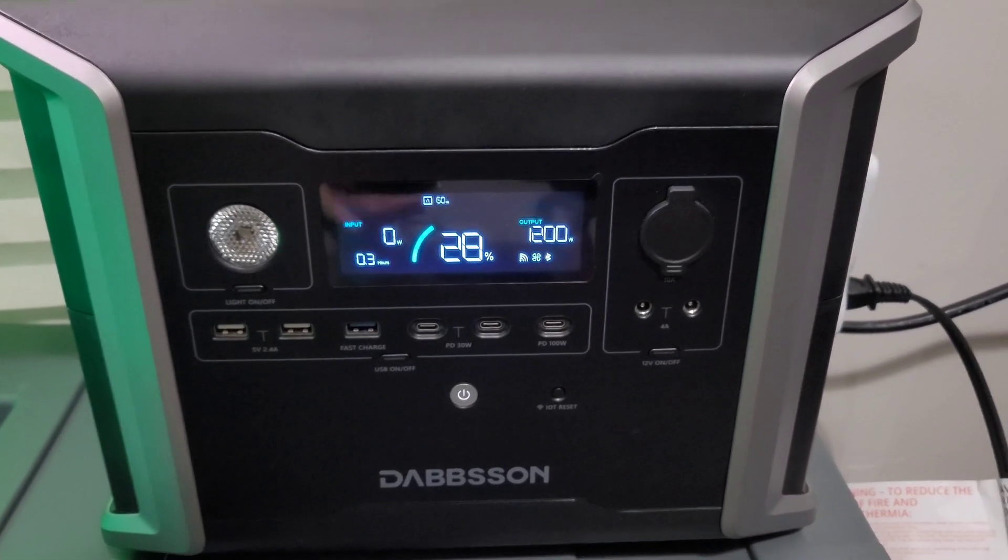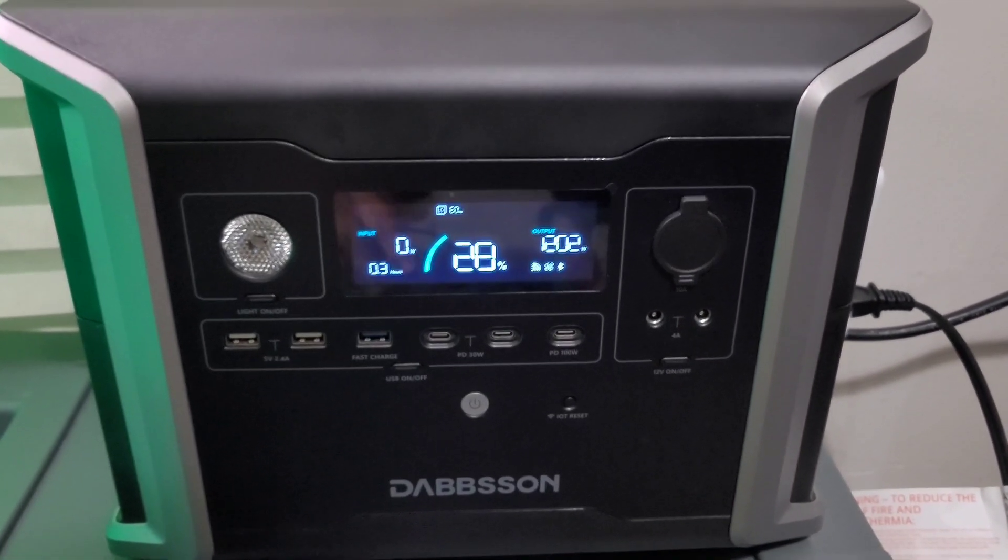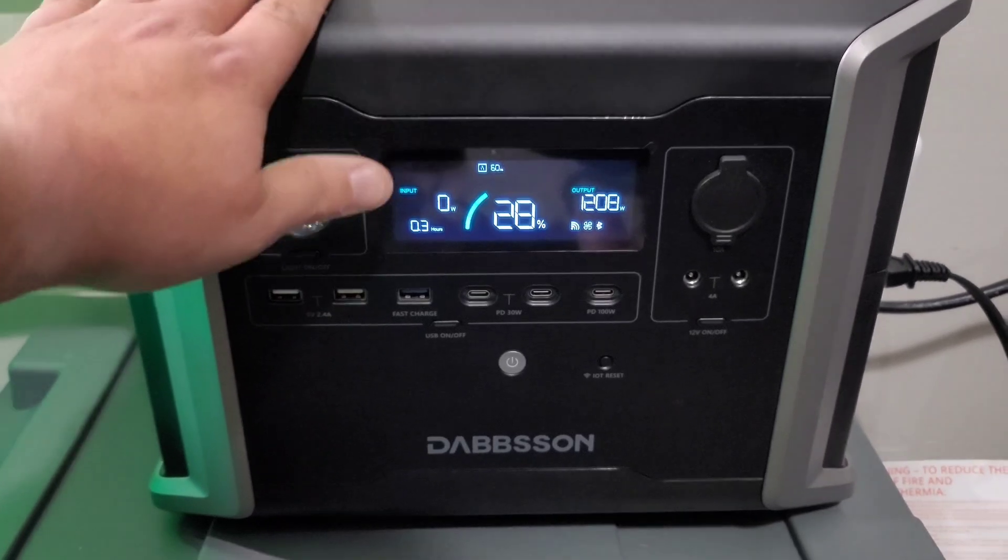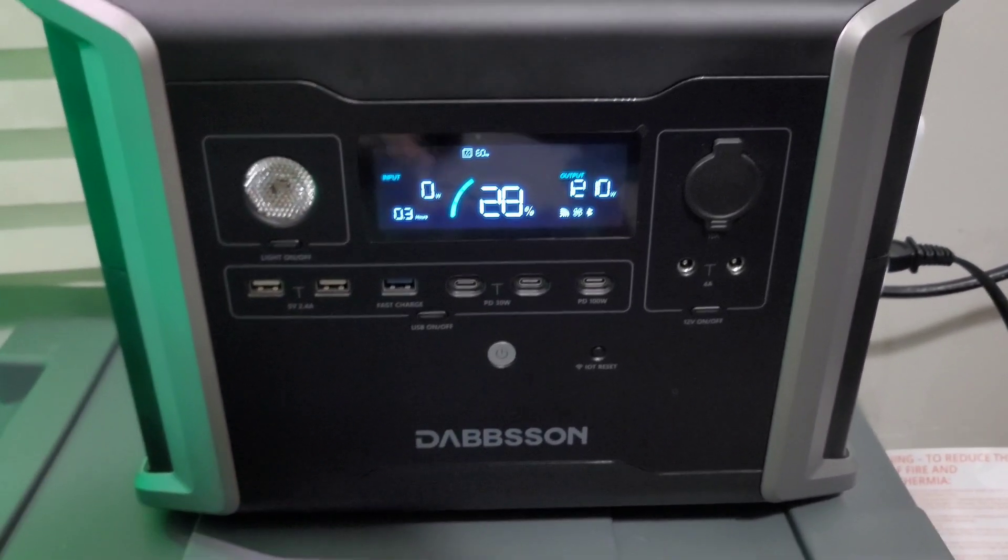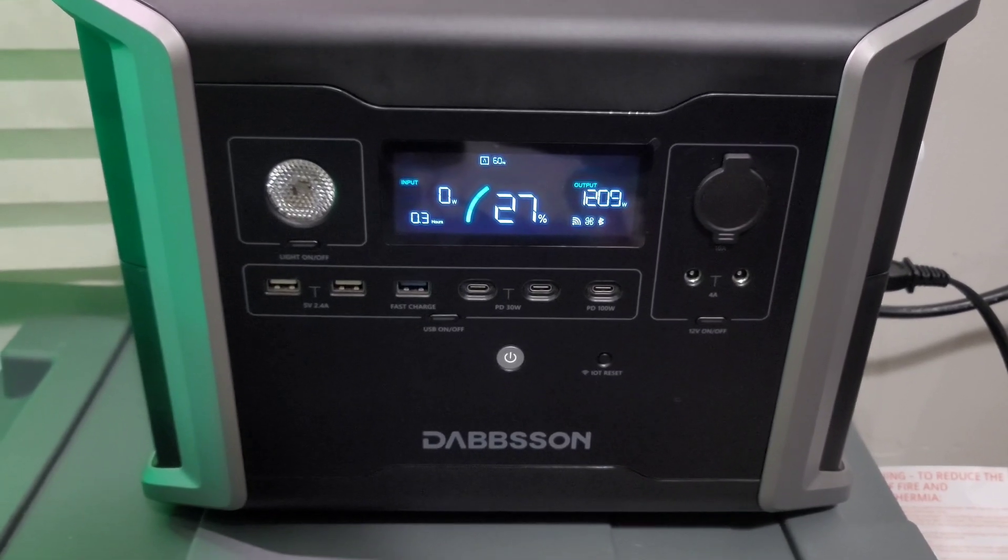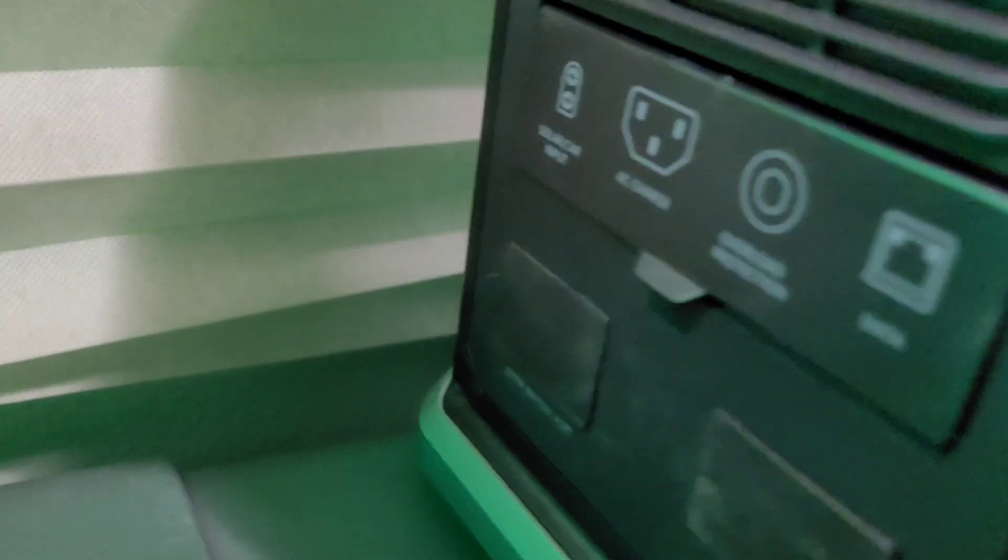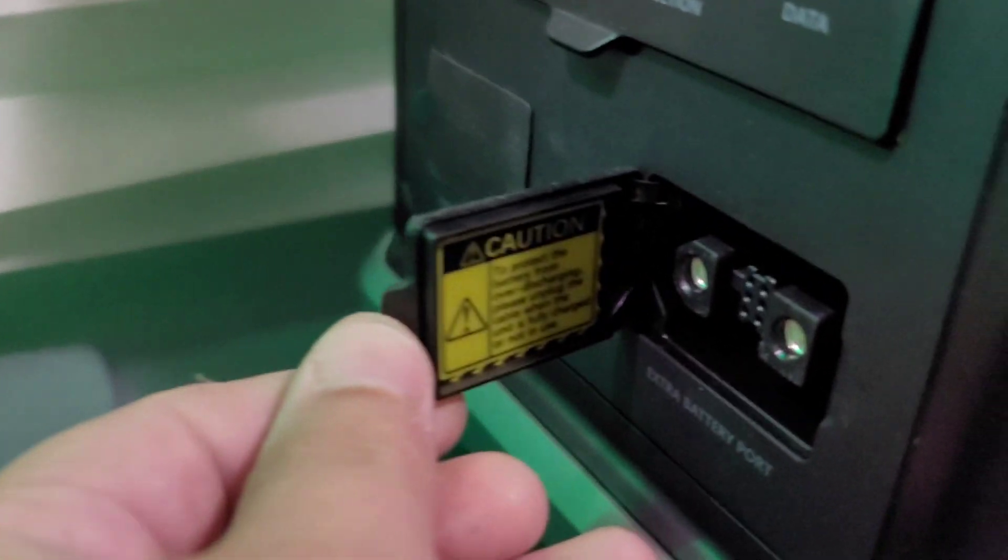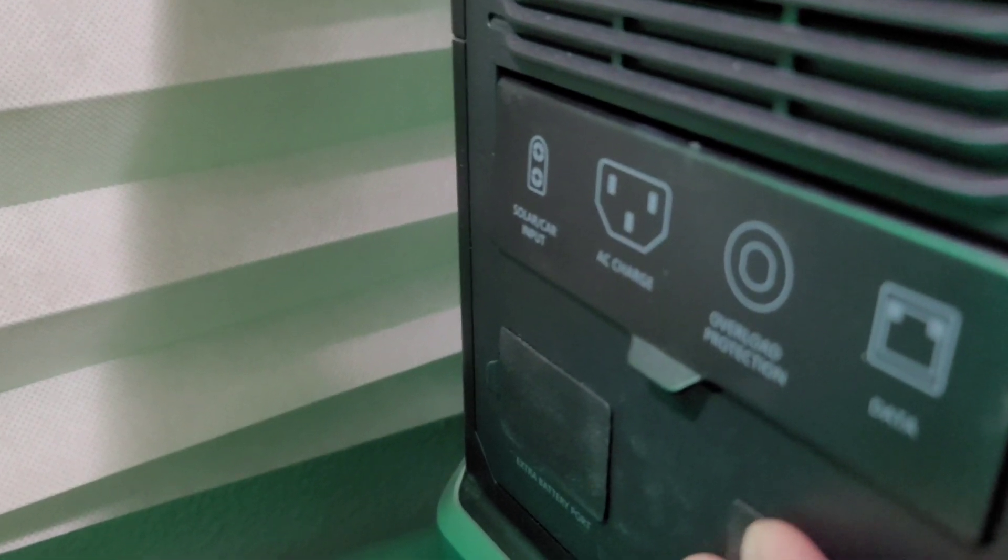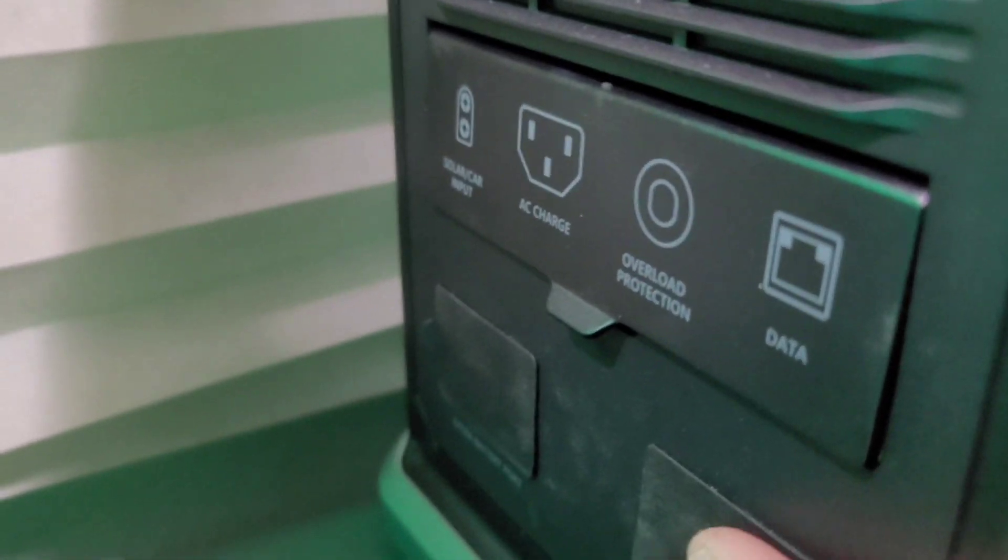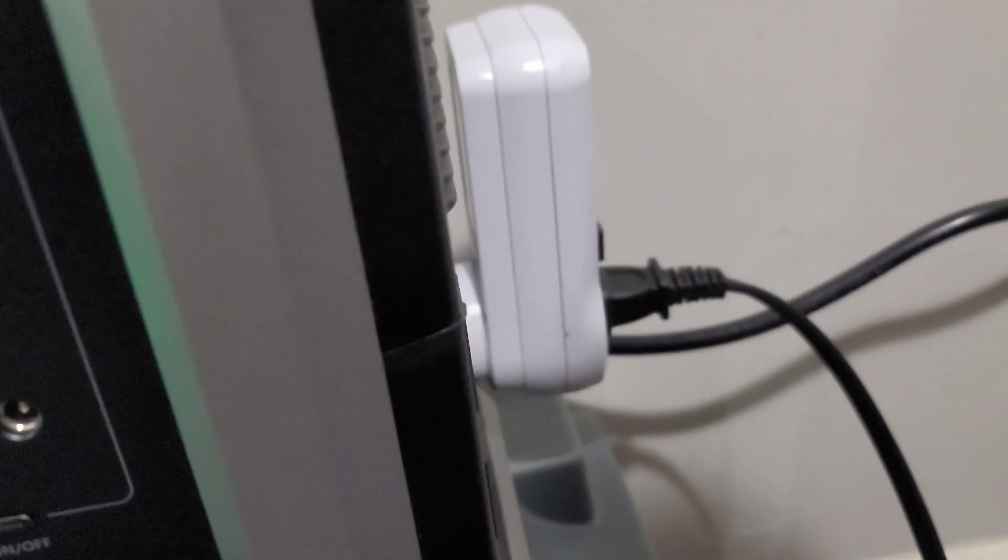That would include running two DBS 1300 units in parallel. Then you would have to run I believe it's four of their expansion batteries which would connect on this side right here. These are the ports right here for the expansion batteries and it's got two ports on this unit, so you can run two expansion batteries on here. You can run a parallel unit with this port on this side right here.